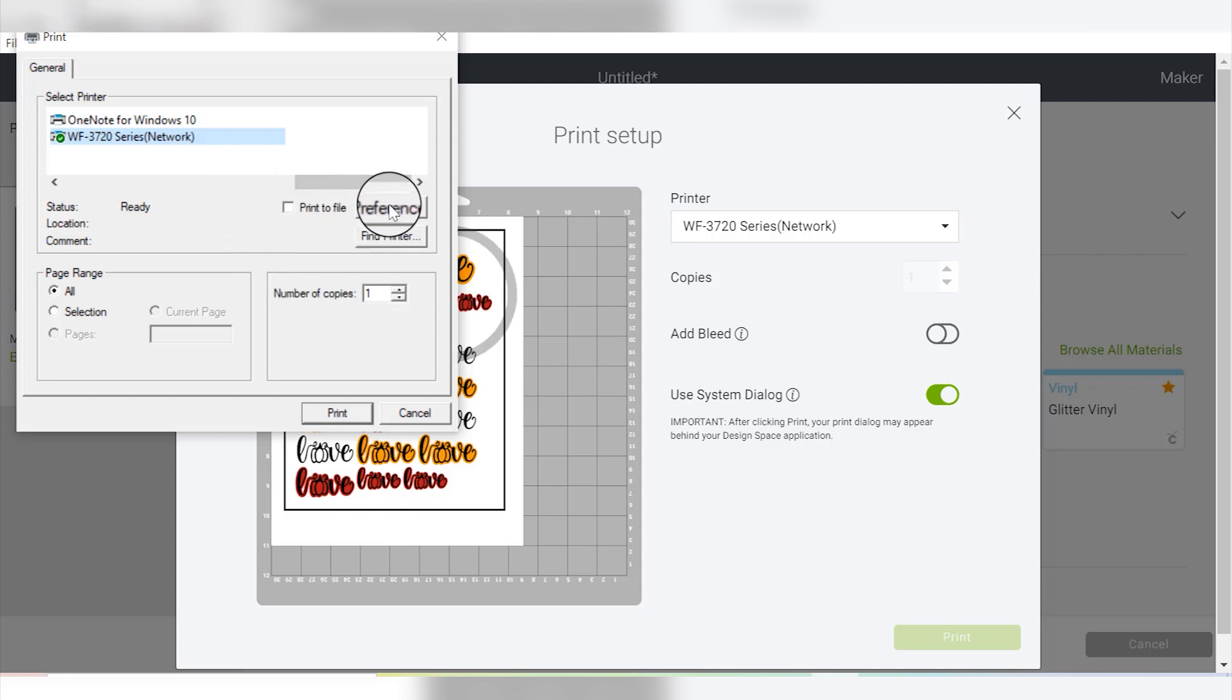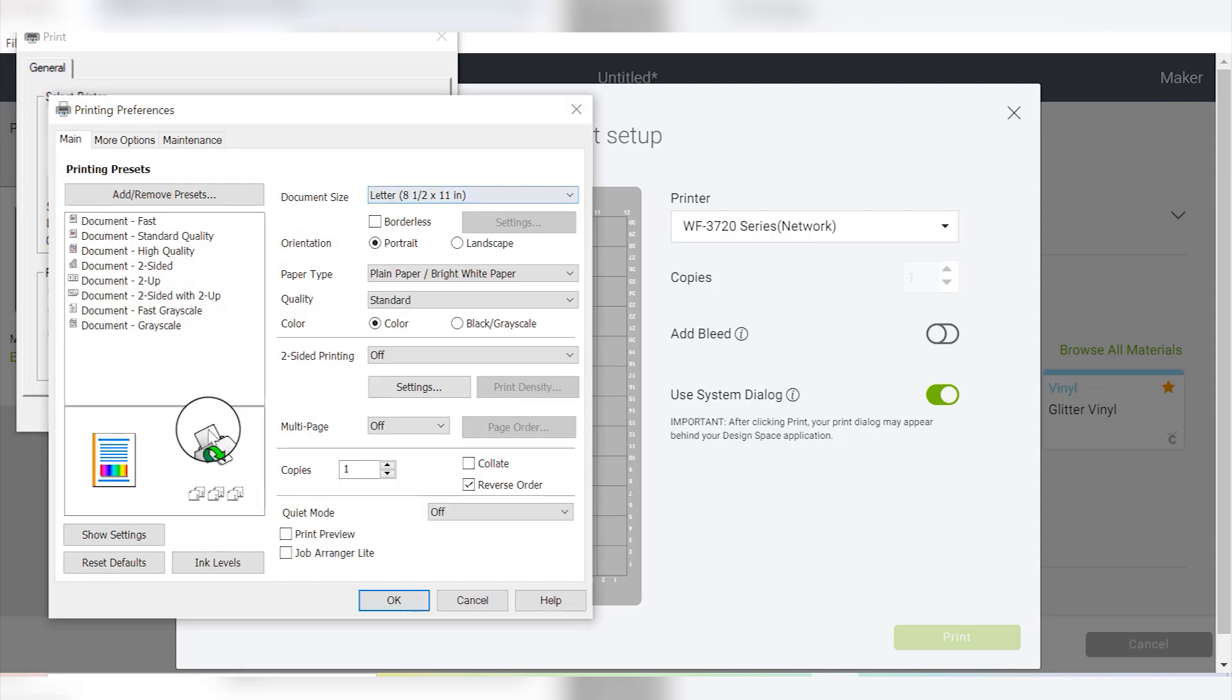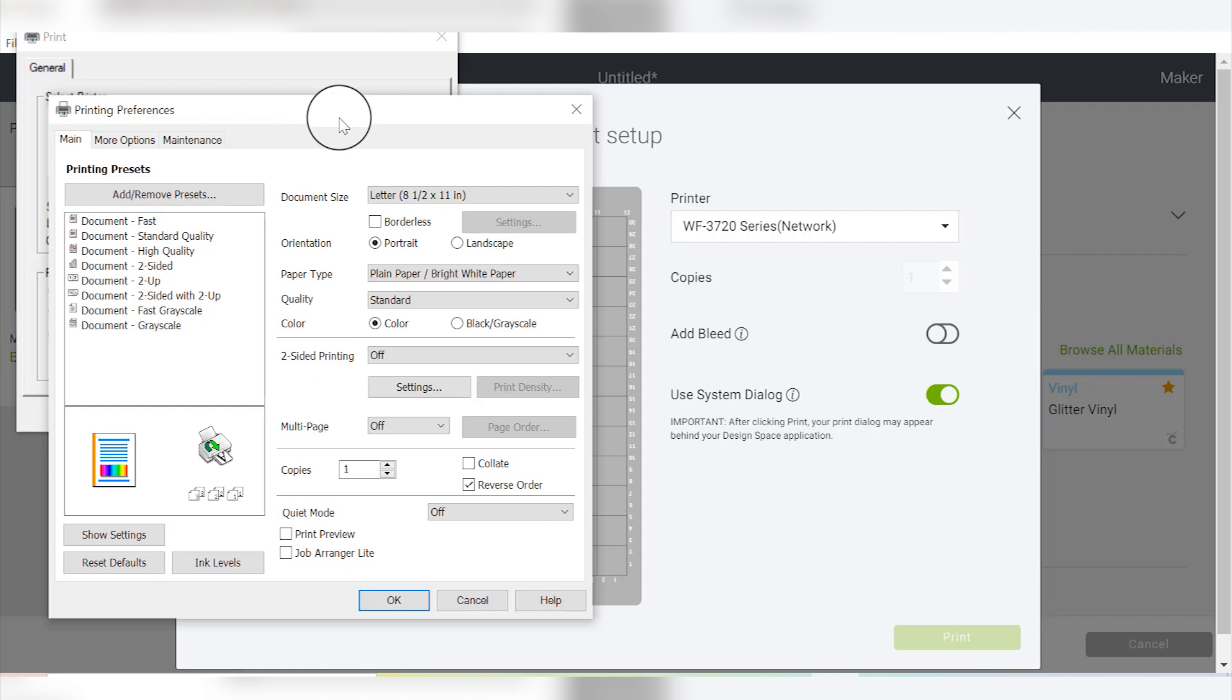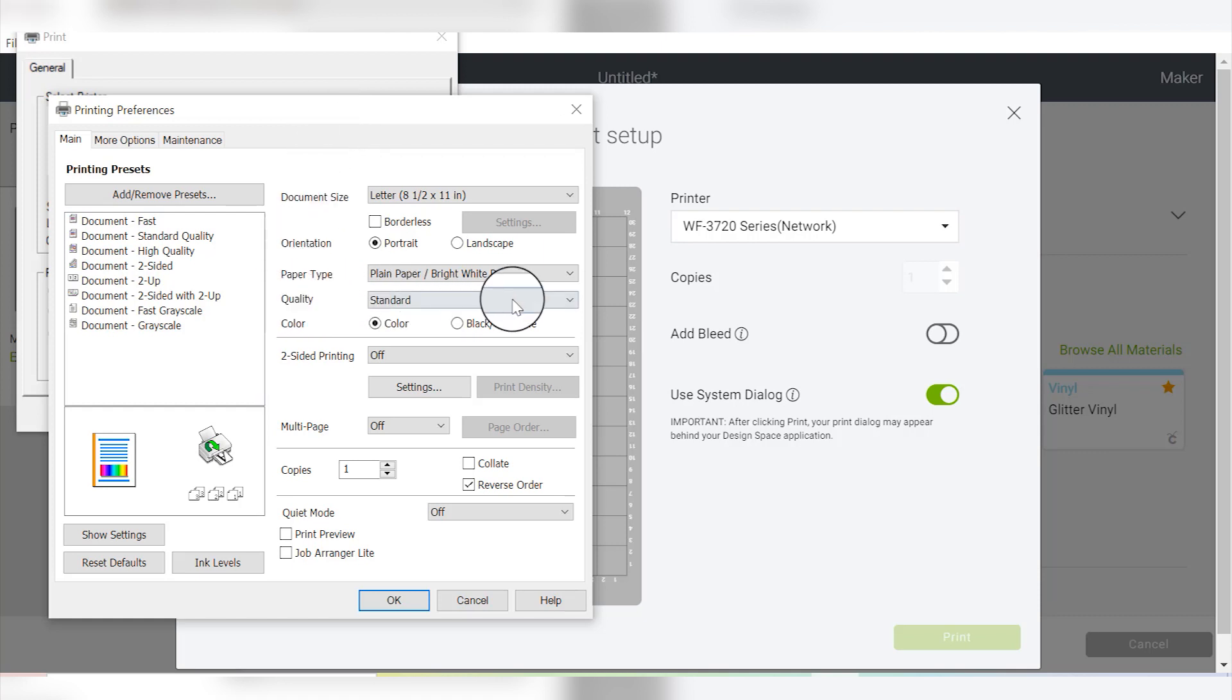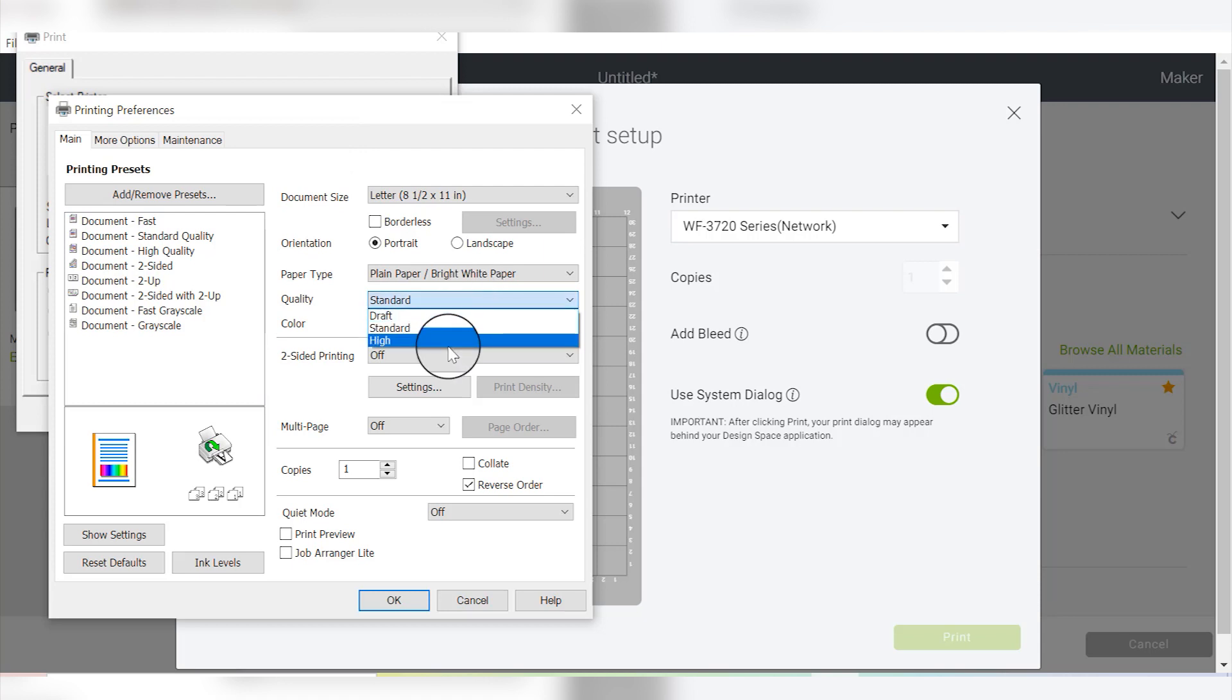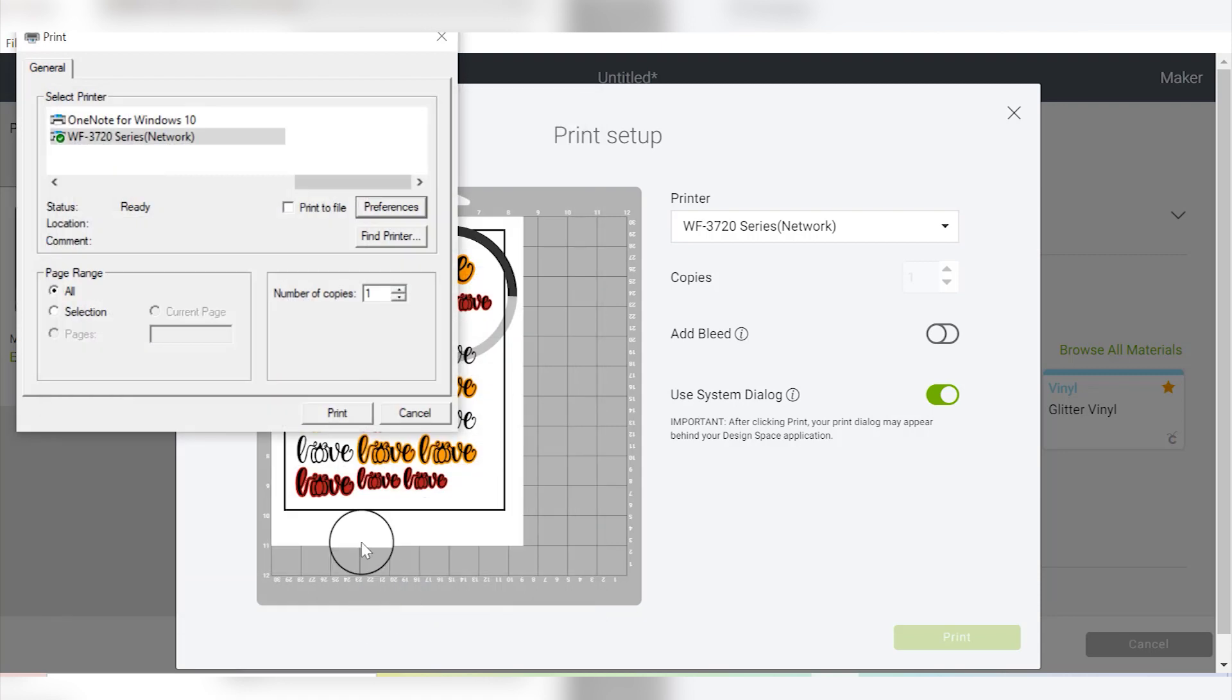And then I'm going to go into Preferences, and everybody's preferences are going to be set up differently depending on the printer that you're using. I'm going to be using the Epson Workforce 3720. I will link that down in the description as well. That is the printer that I use for all my print then cut stuff and I love it. It works great for these kinds of things. And when I do stickers, the only thing I do is go down to Quality, and from Standard I like to select High, and then I click OK. And then when you're ready, click Print.